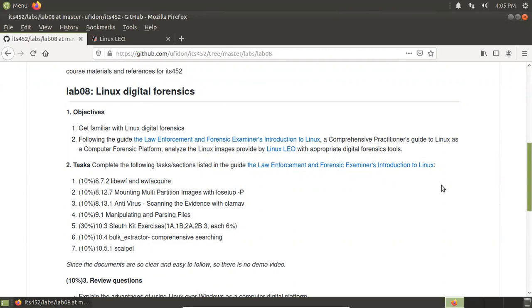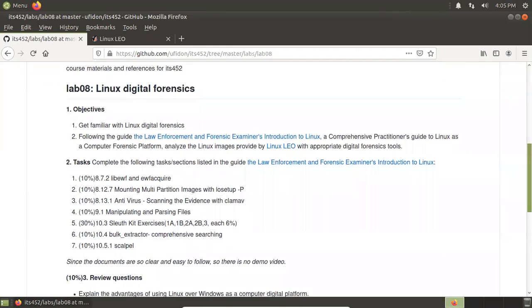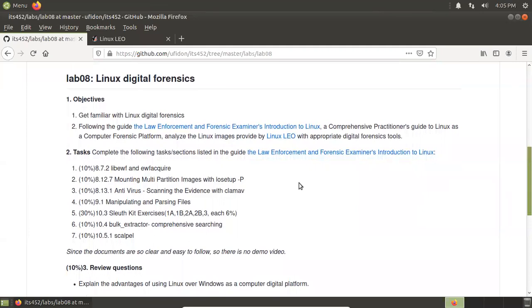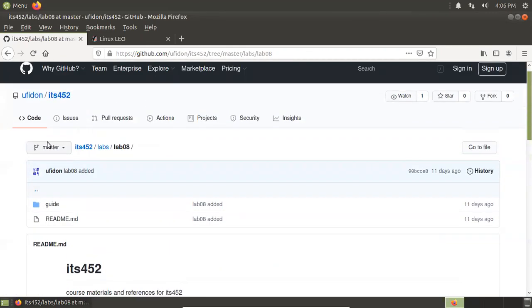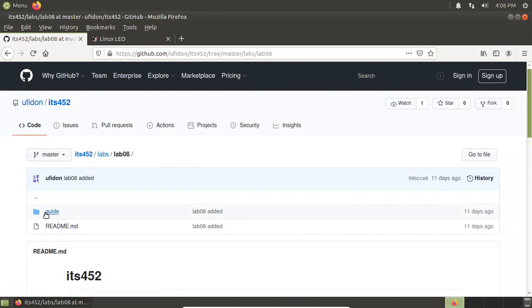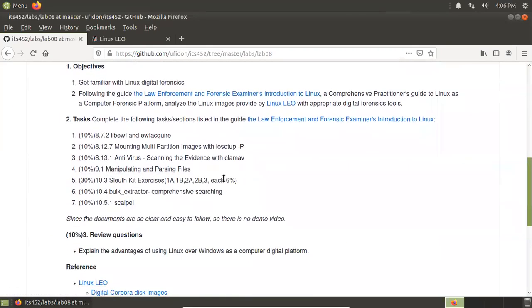All these tools are open source, so we can download them from the Ubuntu repository when we need any of them. Complete the following tasks and sections listed in this guide. I also saved a copy of this guide. On this website, you can go inside to see this copy. In total, we have seven tasks. These are the session numbers in that guide.